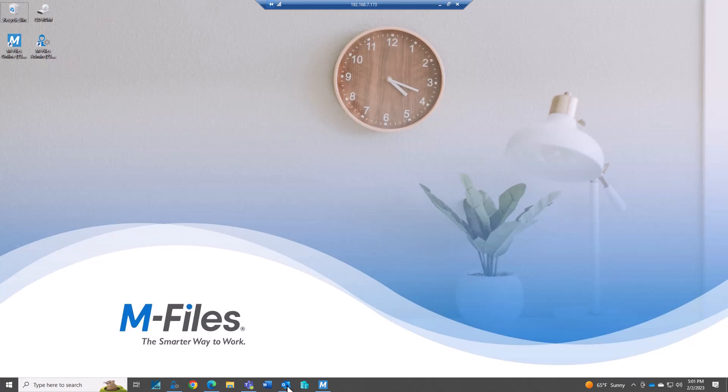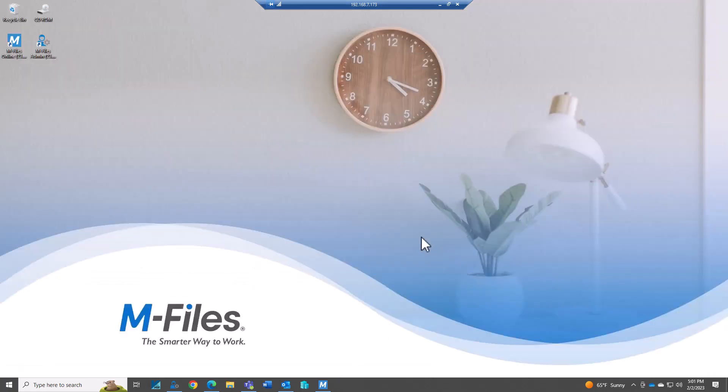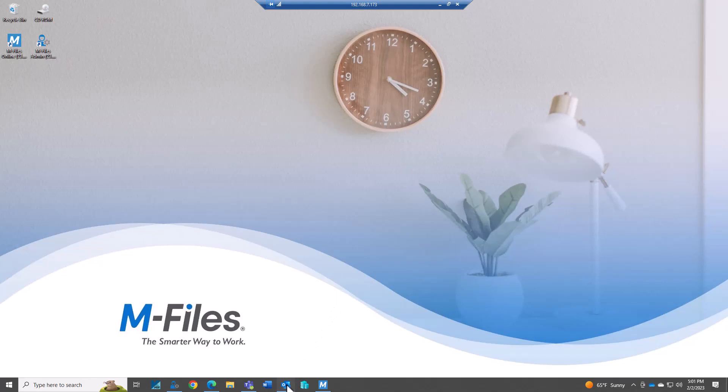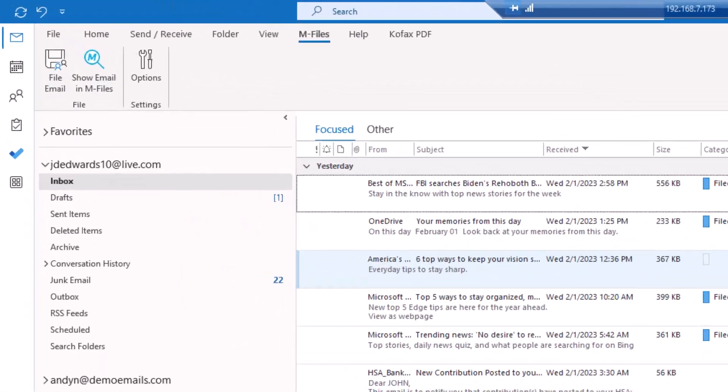So I have M-Files and here's my projects that I'm working on. This doesn't have to relate to projects but in this case that's what I'm going to be showing. And then I have Outlook and I have the integration right here.